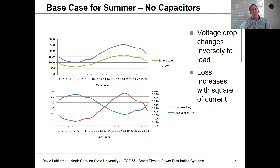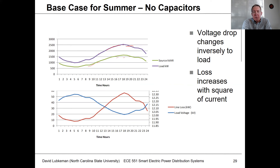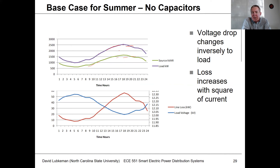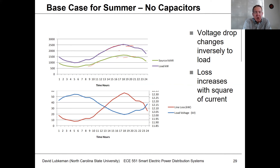Let's look at a base case with a summer profile. The top curve is real power consumption changing with time, and the green curve below is reactive power, assuming a constant power load. Basically, k-bar load is linked to load kilowatts as a function of time. For a sample circuit, if you look at the voltage at the load as a function of time, you get a curve where at light loading conditions the voltage actually comes up, but as load increases, the voltage drops until it's at minimum value during the load peak.